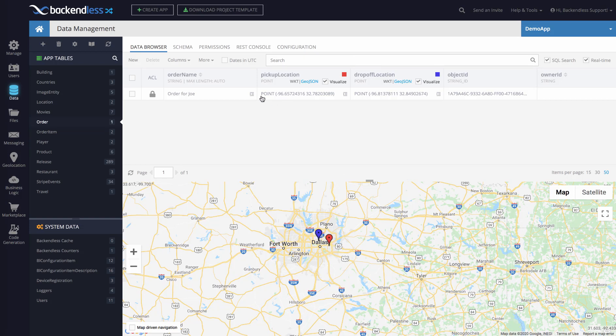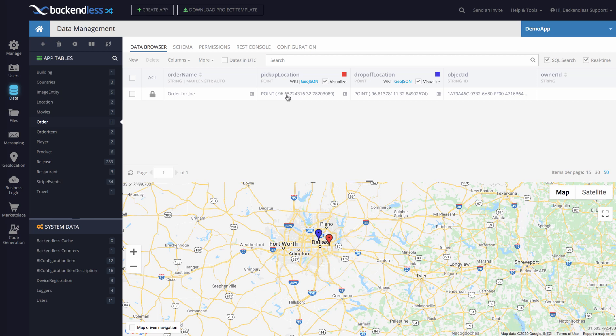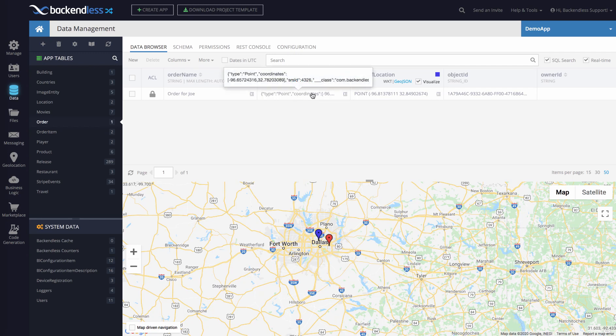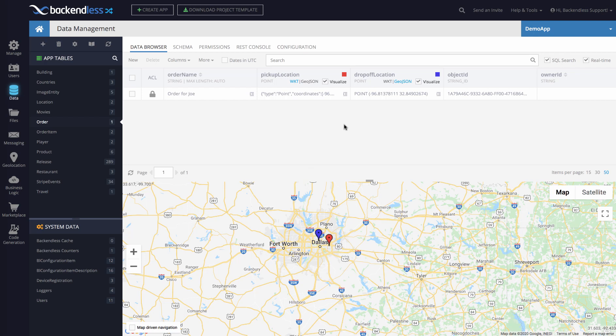The data in console by default is rendered in the WKT format, which is an industry standard format for representing spatial data. You can switch to GeoJSON just by clicking this particular toggle, and it goes back and forth.